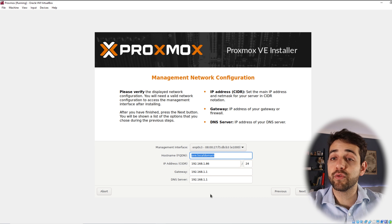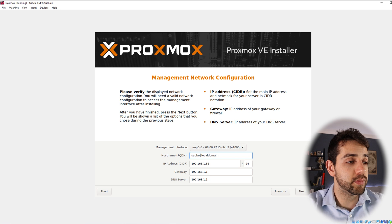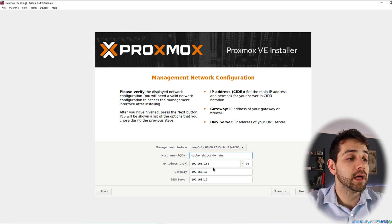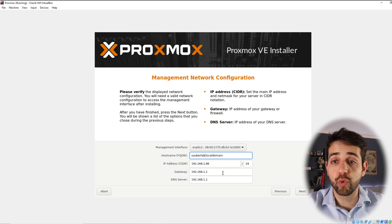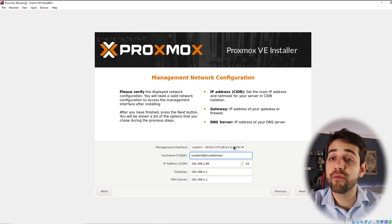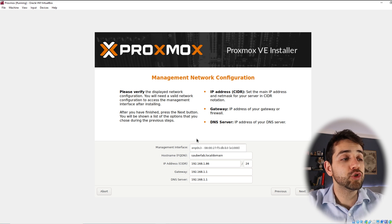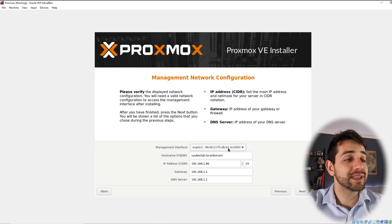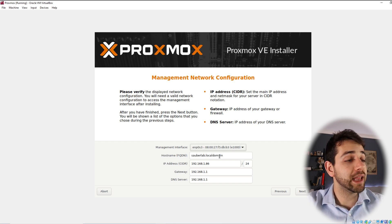Now we need to do some base network configuration. I need to define the hostname — we'll put sauberlab — and leave it with the local domain, which is totally fine. My IP address is configured here. Try to have this IP address match your router's range because it will be easier. If you have more than one network connection, I suggest you decide which one you want and stick with it, because after you configure it there will be problems if you try to modify it later. So I have the hostname defined, the IP address defined, and now I can click Next.